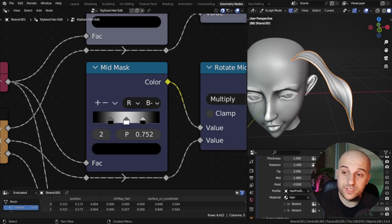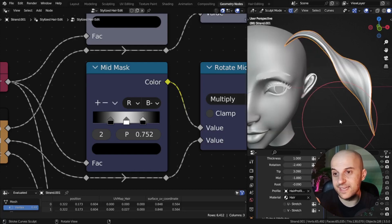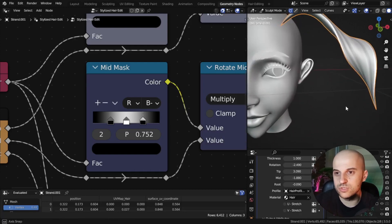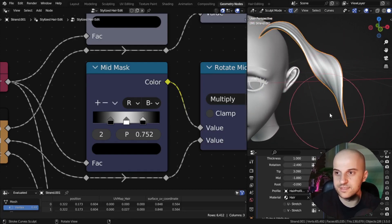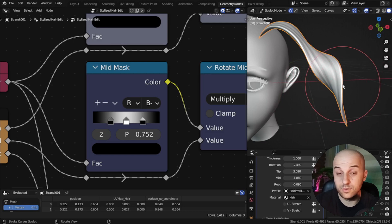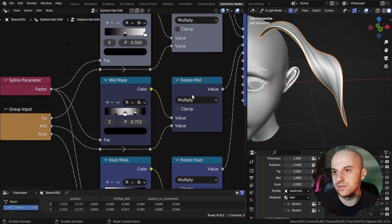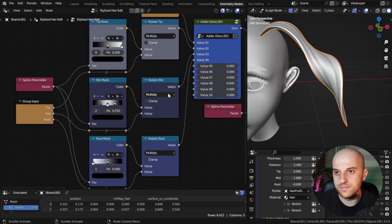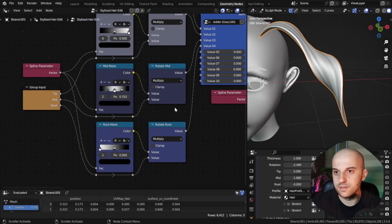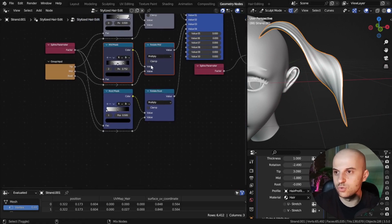If for some reason you have a very specific need, like let's say you want to rotate just here, in this specific area, we can make a custom rotation. Come to the geometry nodes.